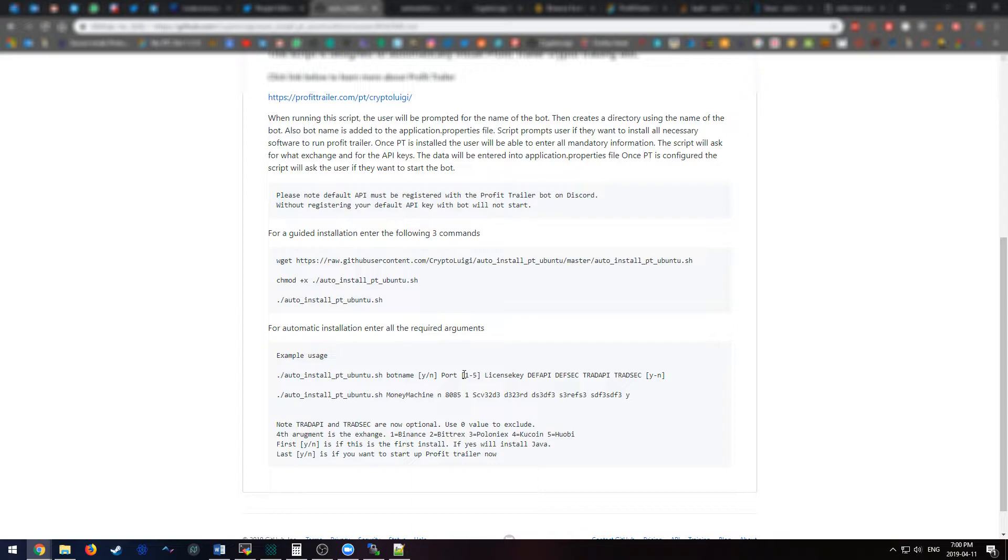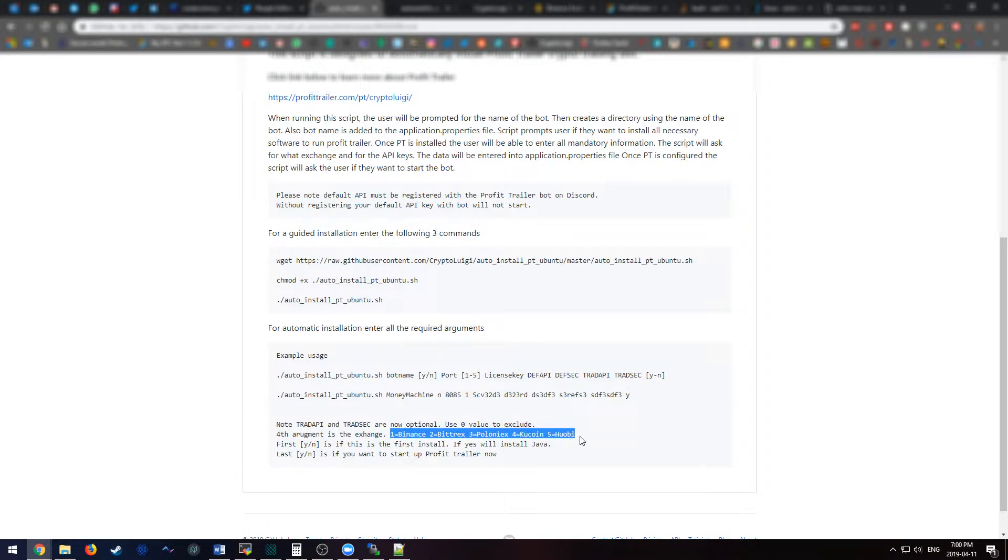The next argument is what exchange. It's a number between one to five and this number corresponds to these exchanges. One would be Binance, two would be Bittrex, three would be Poloniex, four would be KuCoin and five would be Huobi.